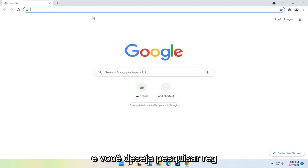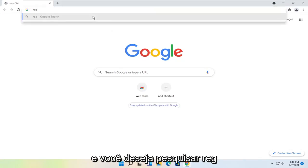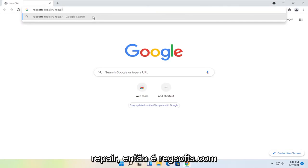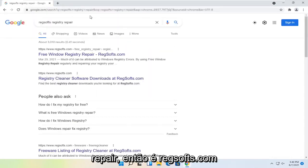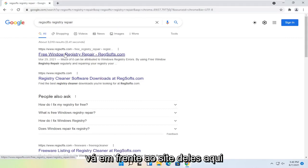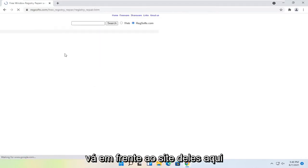And you want to search for Reg, R-E-G, S-O-F-T-S, space Registry Repair. So it's regsofts.com. Go ahead over to their website here.